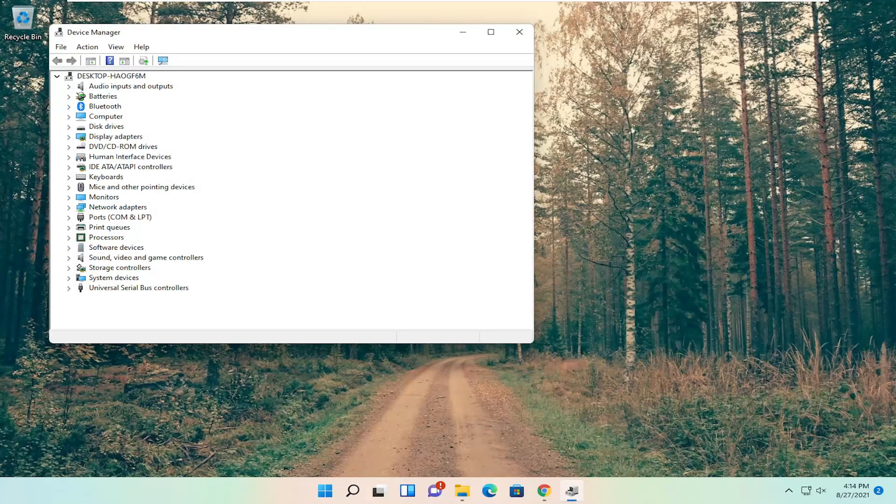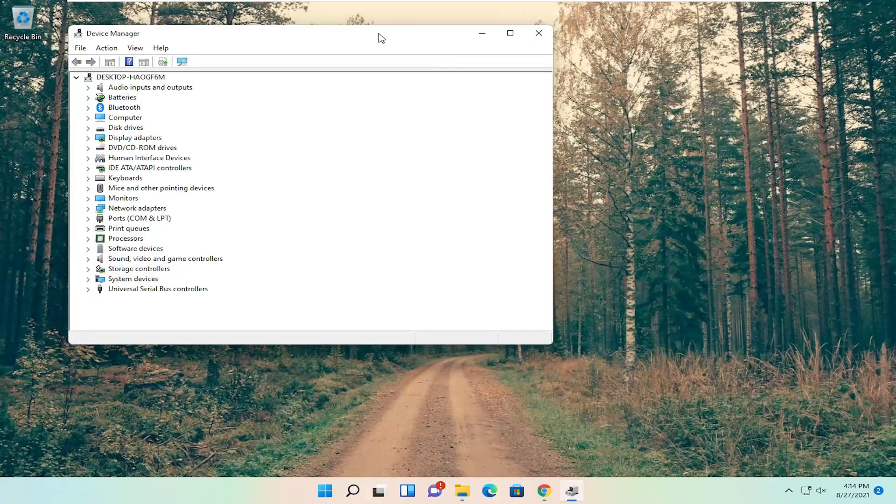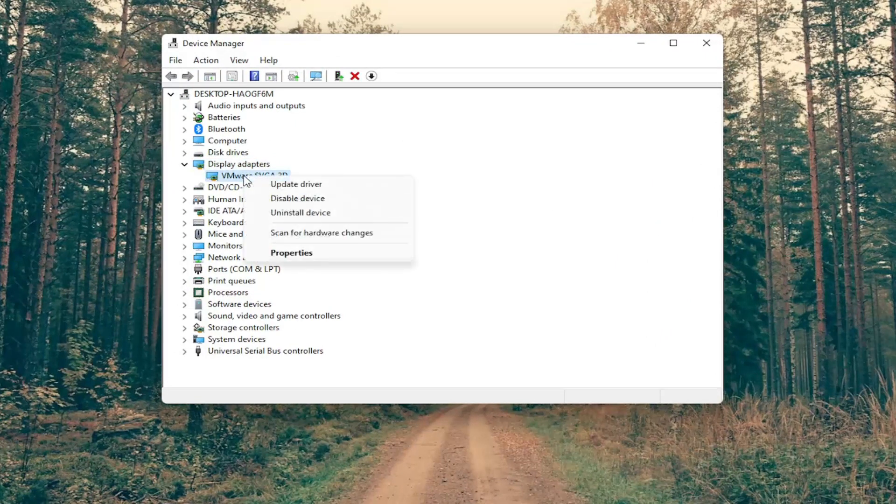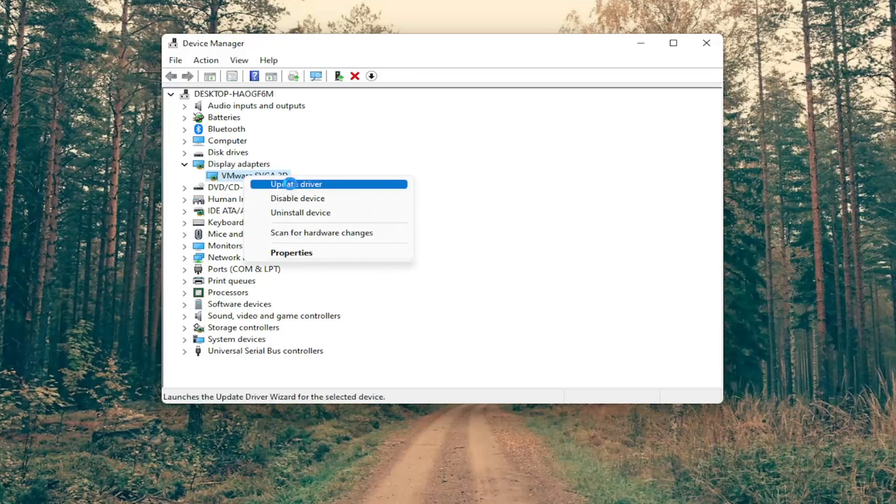You want to now go ahead and expand the display adapter section so double click on it and then right click on your display adapter listed under here and you want to select where it says update driver.